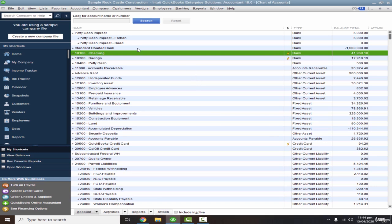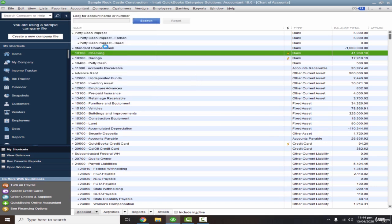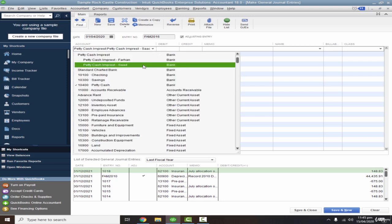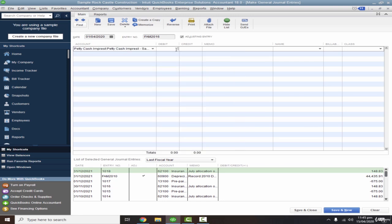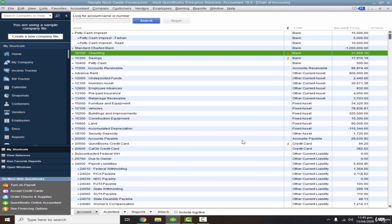Similarly, let's issue 10,000 rupees to Saad. Go to Accountant and Make General Journal Entries. Set the date to 1st April 2020, select 'Petty Cash for Saad', enter 10,000 as the amount, and the credit goes to the checking account. Save and Close.